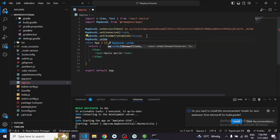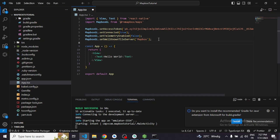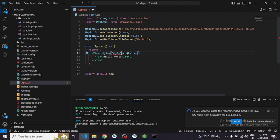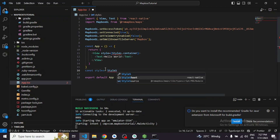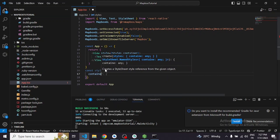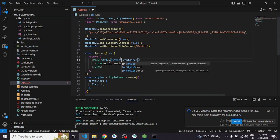There are a lot of map provider alternatives, but today we will be working with Mapbox. After that, we set up our View with style={styles.container}. Before continuing, we need to create our StyleSheet — import StyleSheet and create a container style with flex: 1.